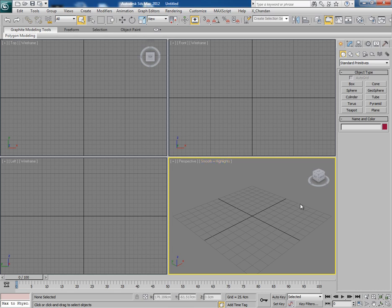Hey guys, this is Chandan Kumar from India, and once again I'm here with my new tutorial for CGTorts Plus exclusively. This time I'll tell you about toon shading in 3ds Max. We can do it in several ways: the first way is with the default scanline rendering, and the second way is with Mental Ray.